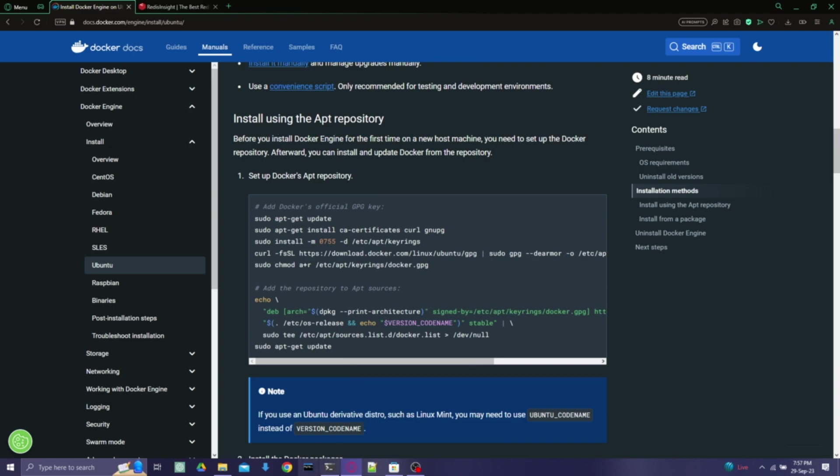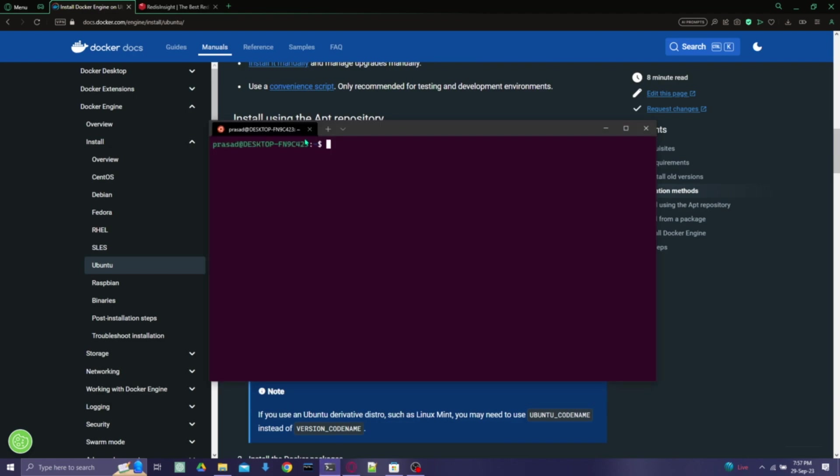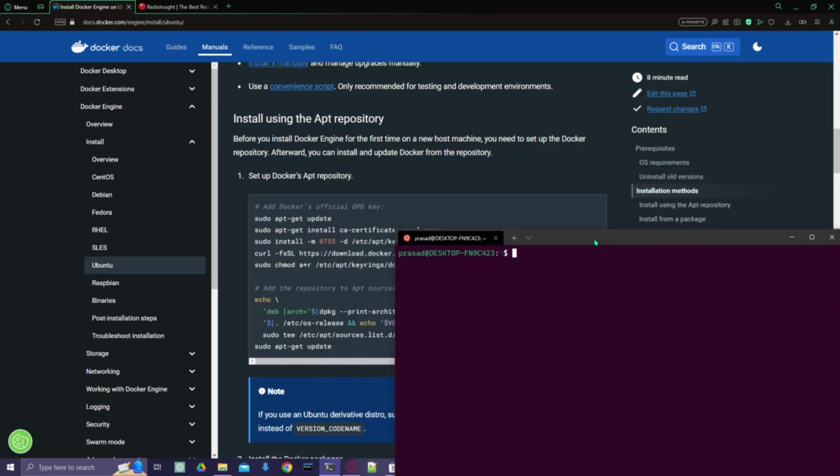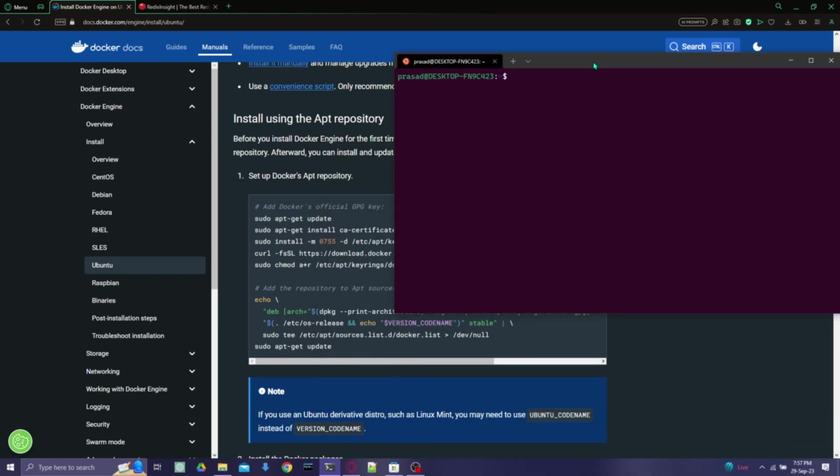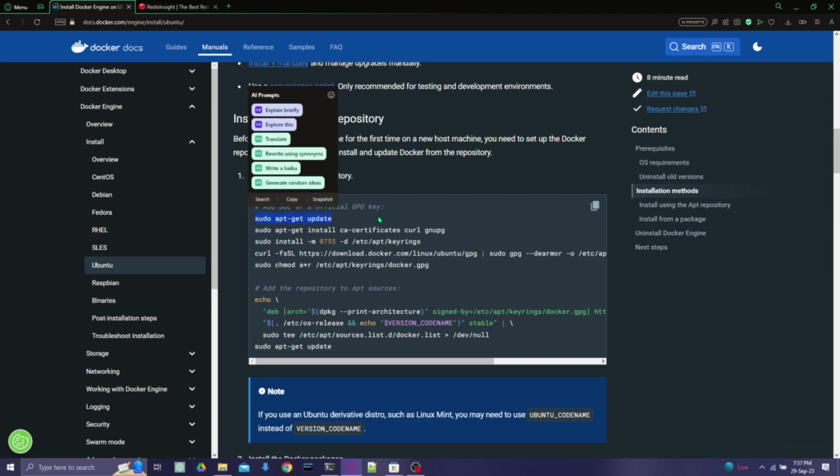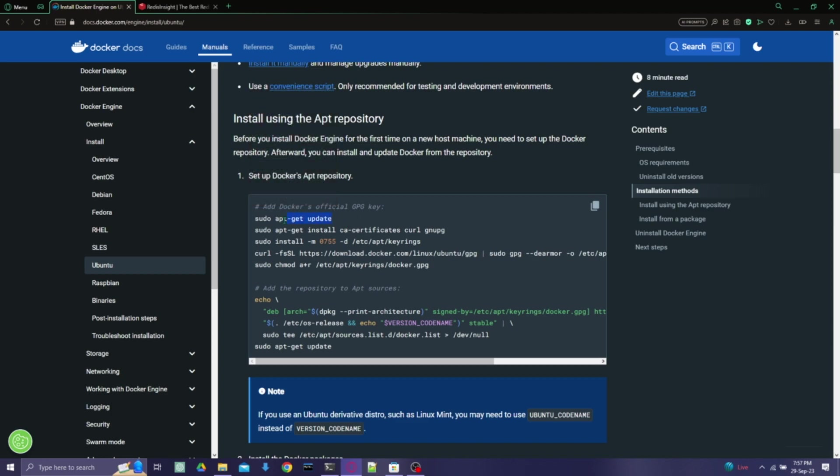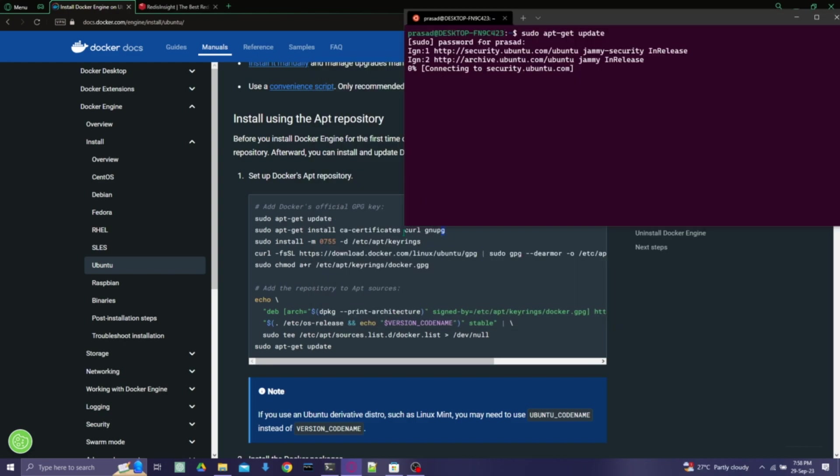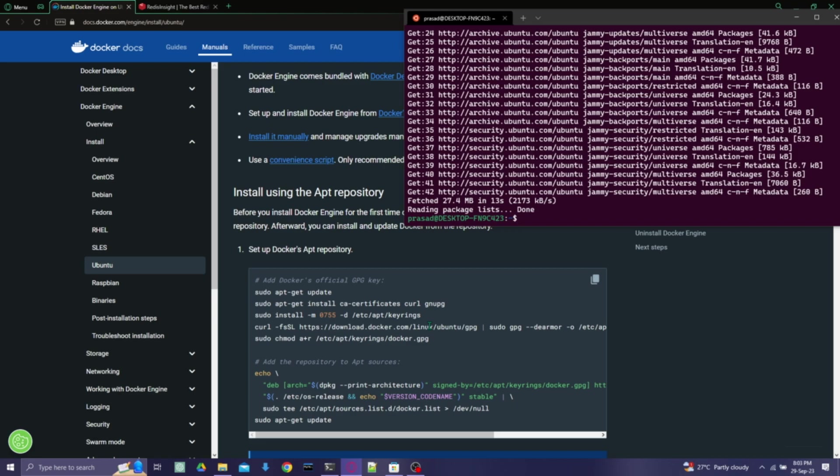For that, you will have to open the Ubuntu. Currently I have opened it in my default folder. Then you will have to start testing these commands on the Ubuntu. So I'll fast forward this part. The first one is done.